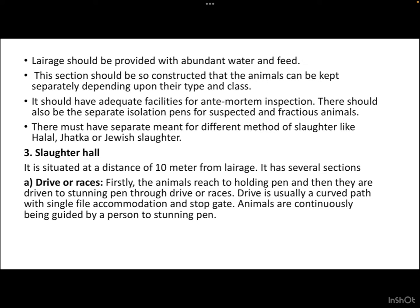This section should be constructed so that animals can be kept separately depending upon their type and class. It should have adequate facilities for ante-mortem inspection, separate isolation pens for suspected and fractious animals, and separate means for different methods of slaughter such as halal, jhatka, or Jewish slaughter.